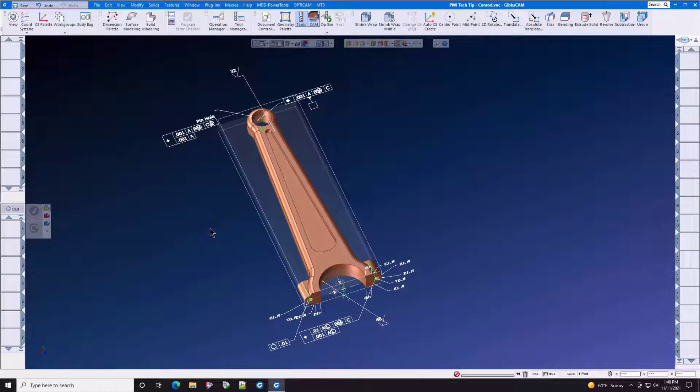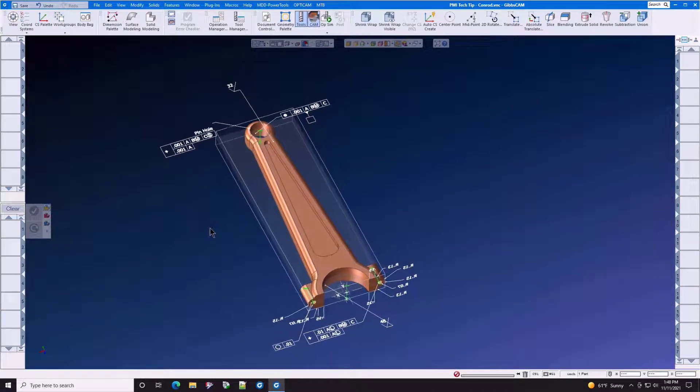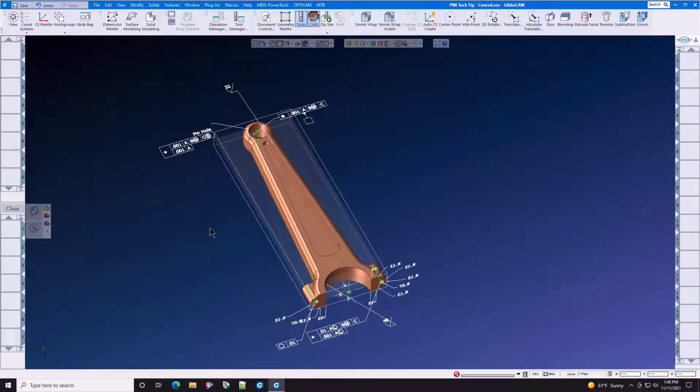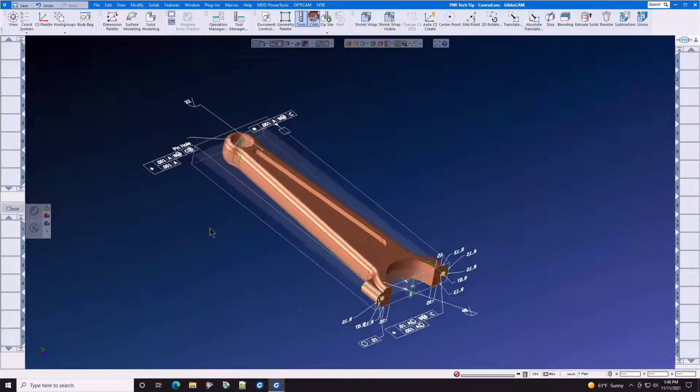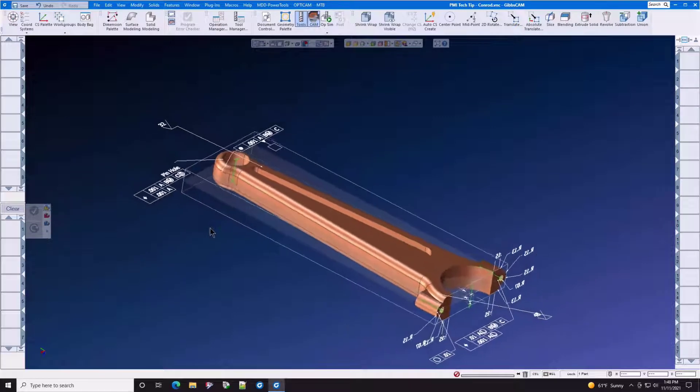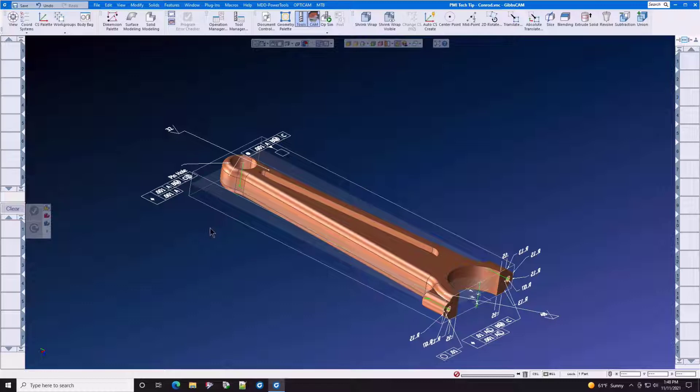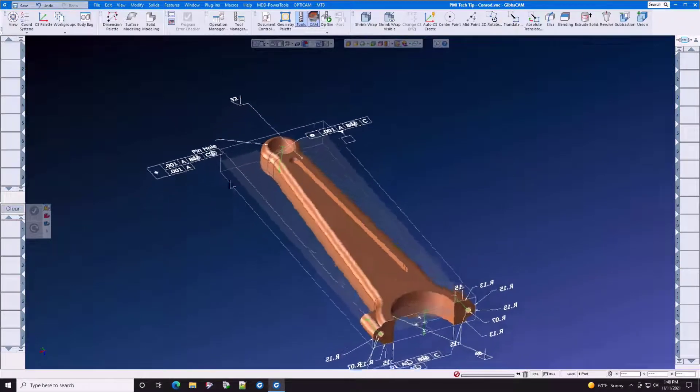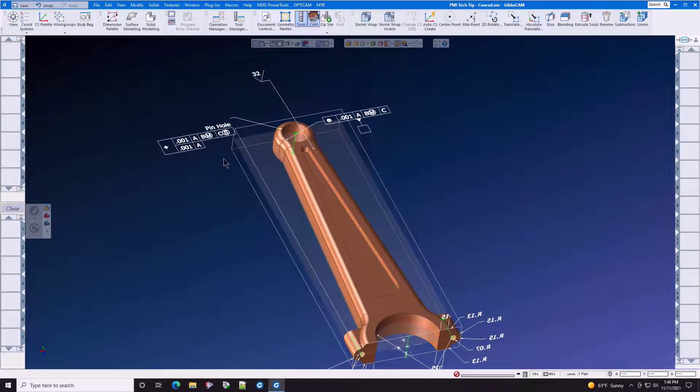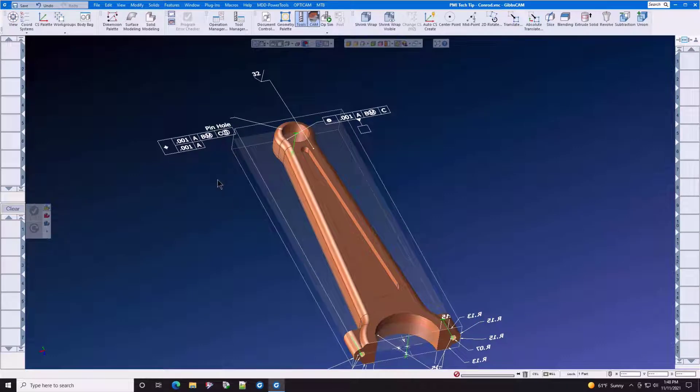Having this data allows the GibbsCam programmer to understand which part features require special attention, such as reaming, fine boring, mean tolerances, surface finishes, and other important manufacturing information.